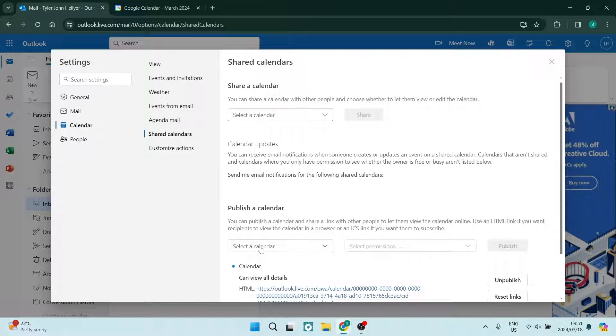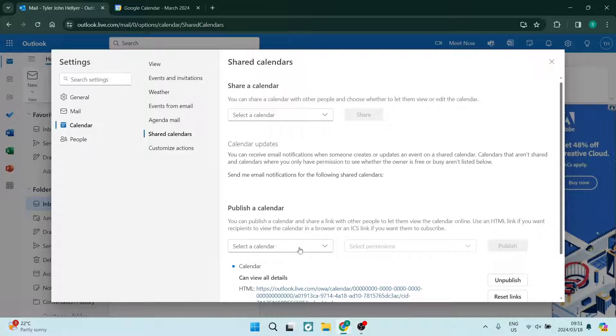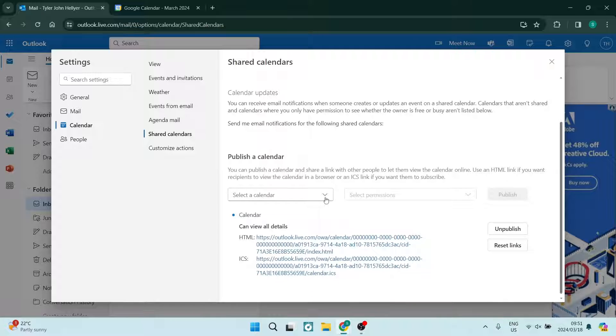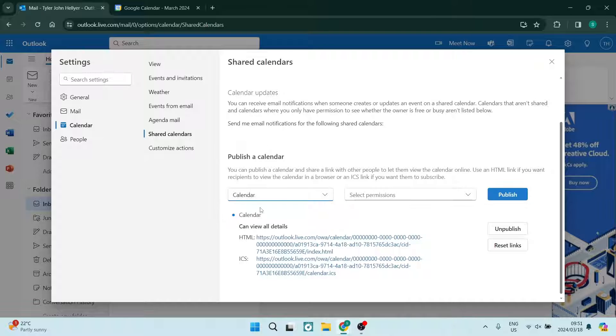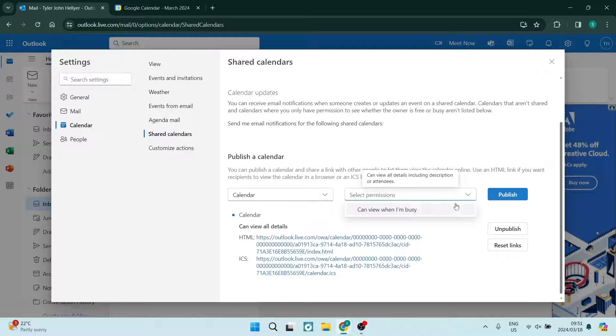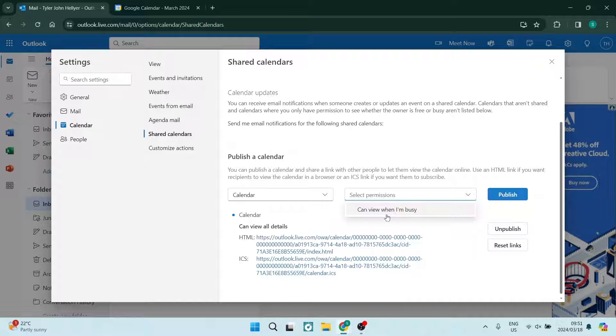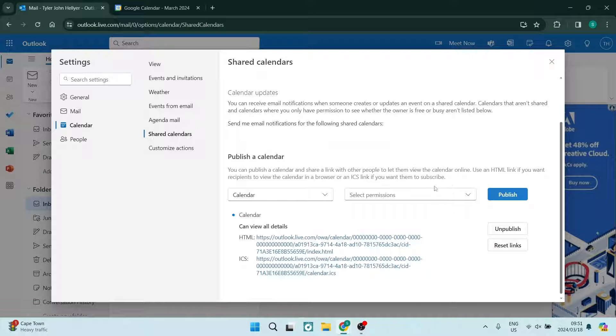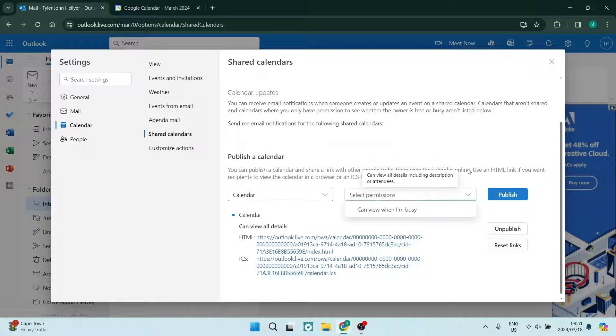From shared calendar, you are going to use this dropdown and tap on the calendar that you would like to share. Once you're done, you will see that there is a select permissions and then you are going to select all permissions.